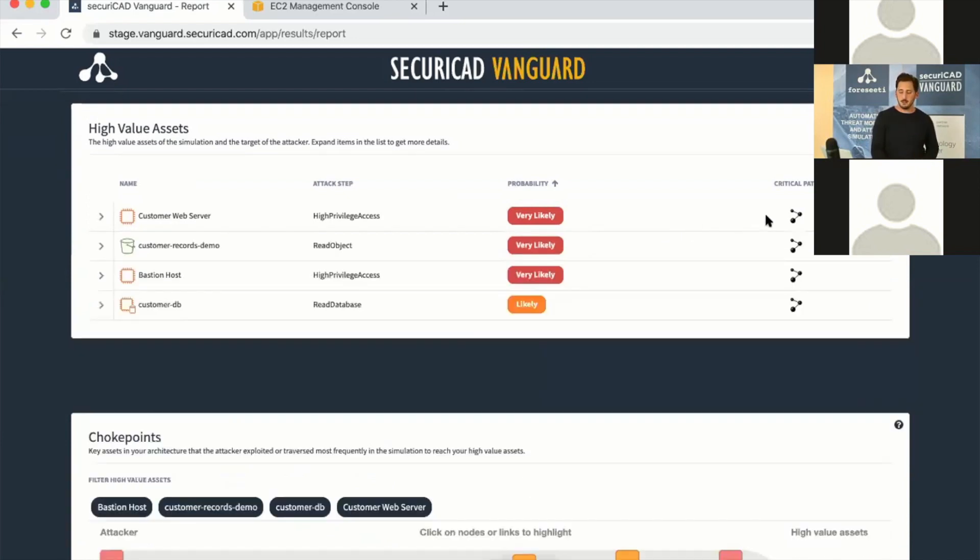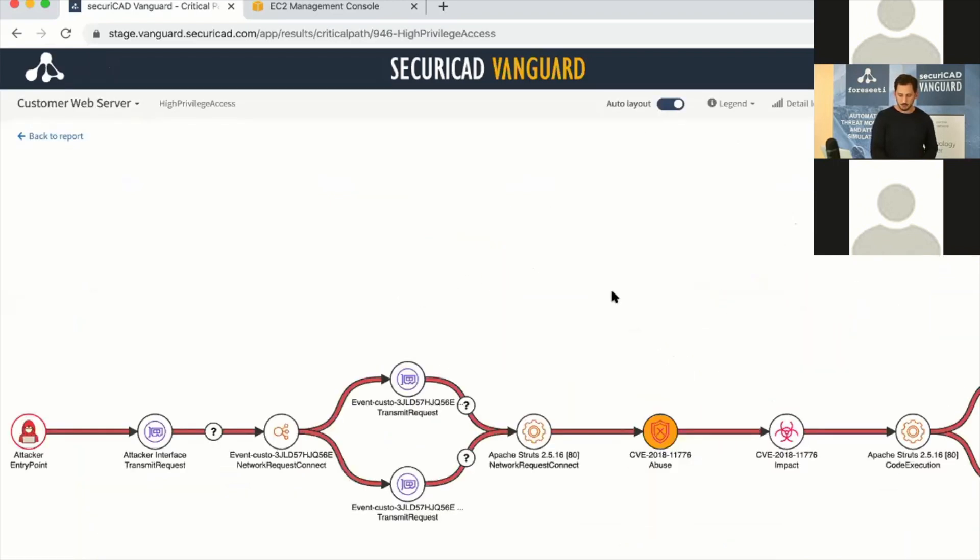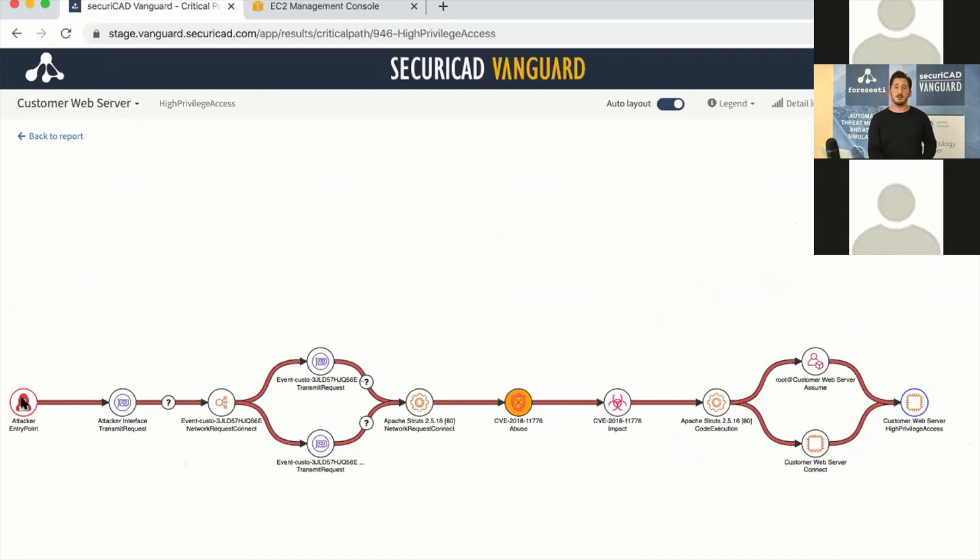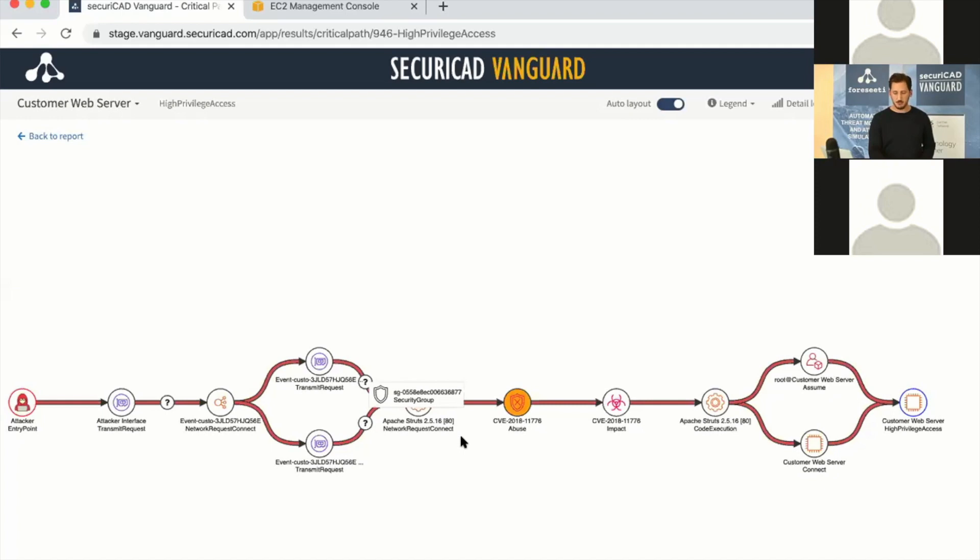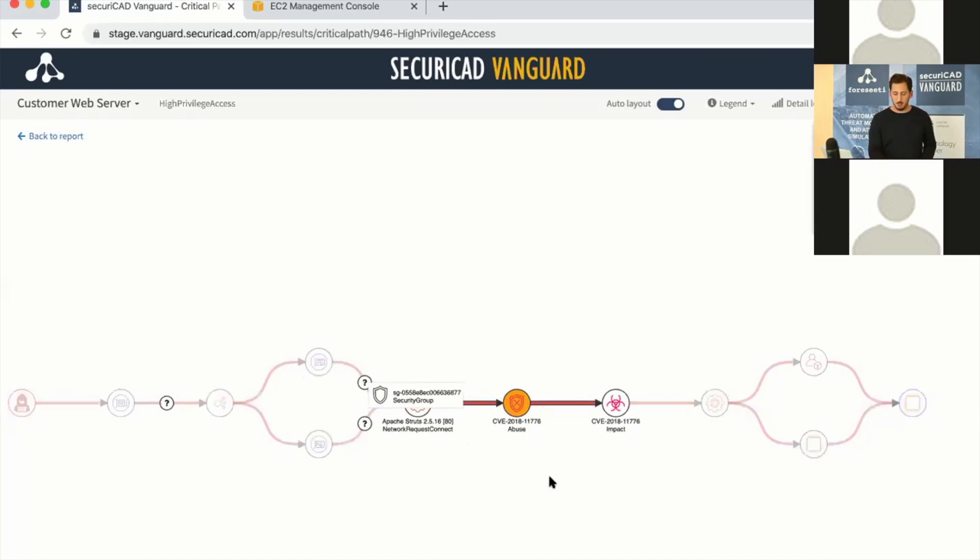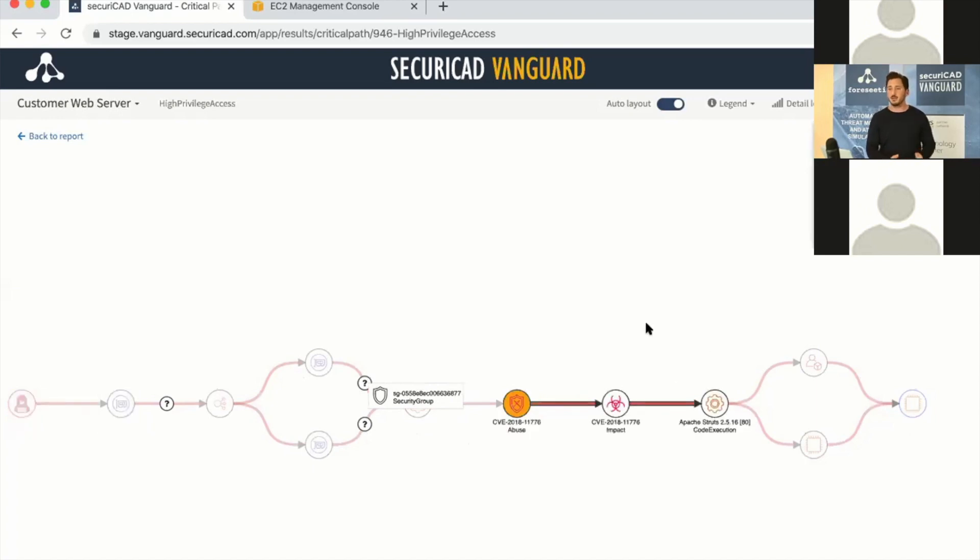We can look closer at why that is. This is one of the critical paths or the shortest path from the attacker and its entry point, which is the internet by default, to our high-value asset, which in this case is the web server. We can follow the steps of the attacker and what configurations they've used to transmit requests to a load balancer, which are forwarded to an Apache Struts. We can see there is a vulnerability here that the attacker is able to exploit in the most critical path. This is the easiest way for the attacker through our environment—the attacker is able to gain code execution.